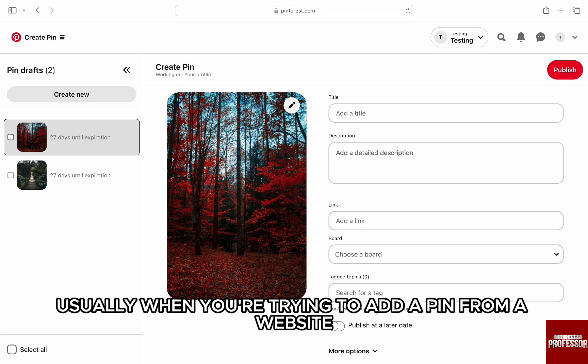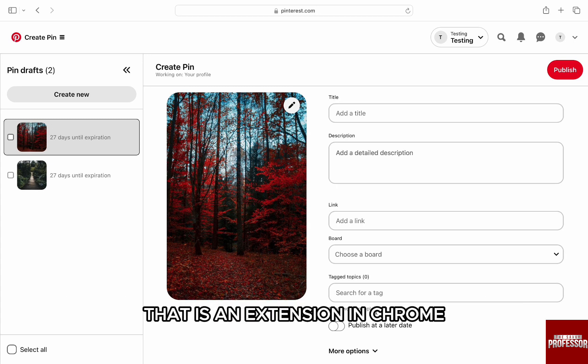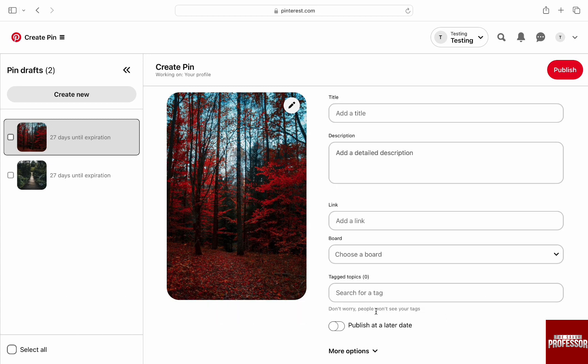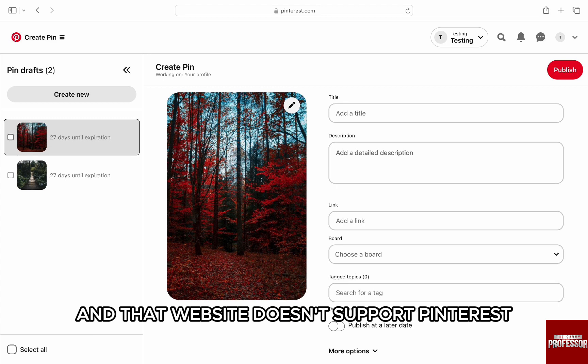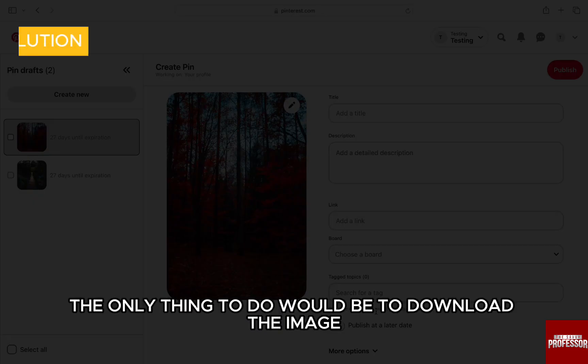usually when you're trying to add a pin from a website through Pinterest's button, which is an extension in Chrome, especially a video, and that website doesn't support Pinterest and is not capable. To fix this error, the only